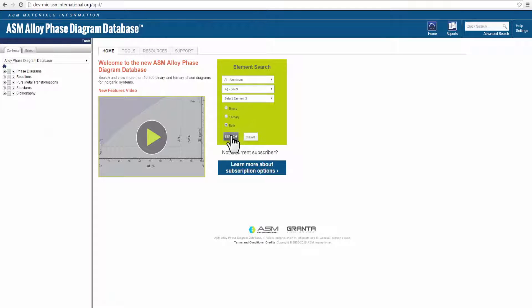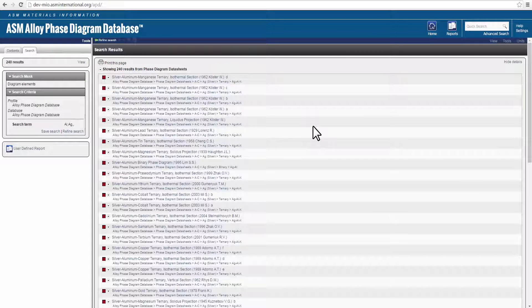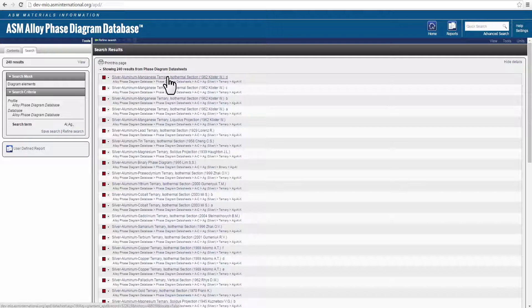Each search result gives the element system, type of diagram, with the year of publication, and author name for the diagram source.